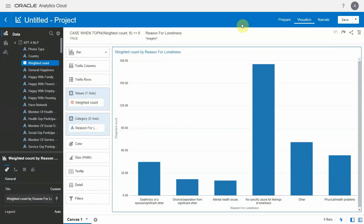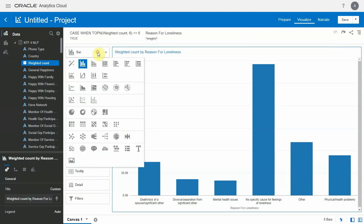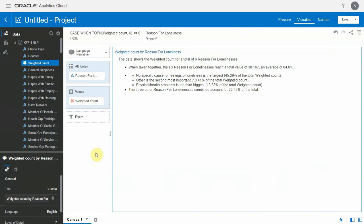In addition to allowing users to query the system with natural language, in OAC, we can actually have the system interpret any visualization back to you in natural language as well. With just one click, we can have OAC summarize the meaningful information in any visualizations back to you in plain English.